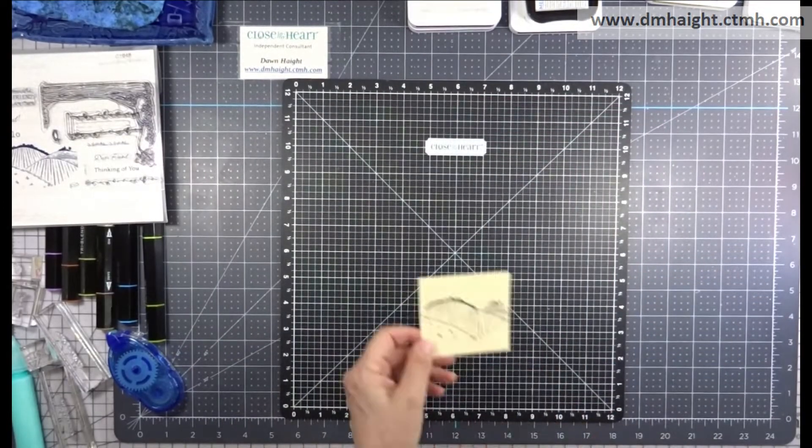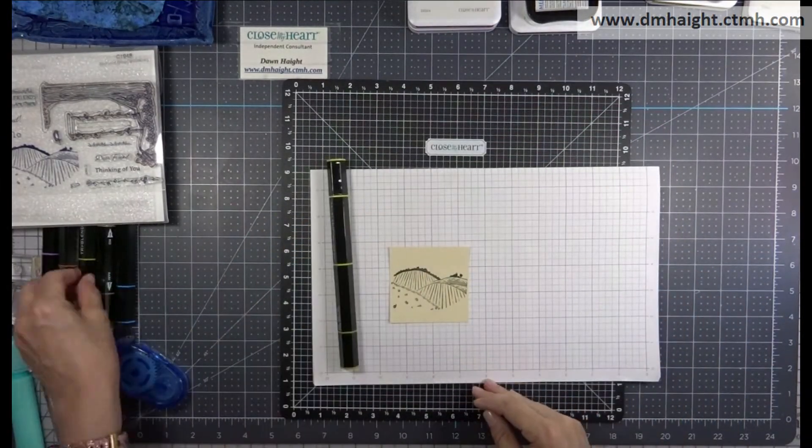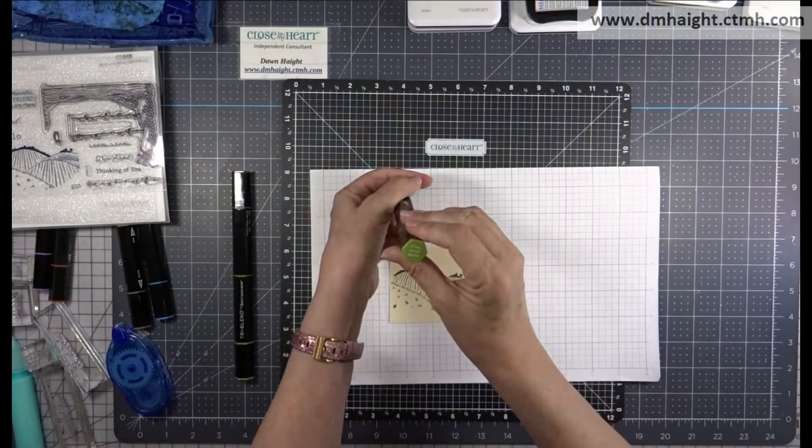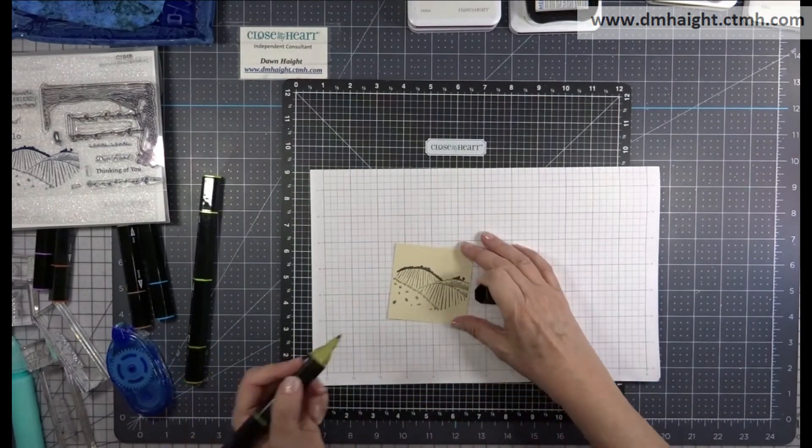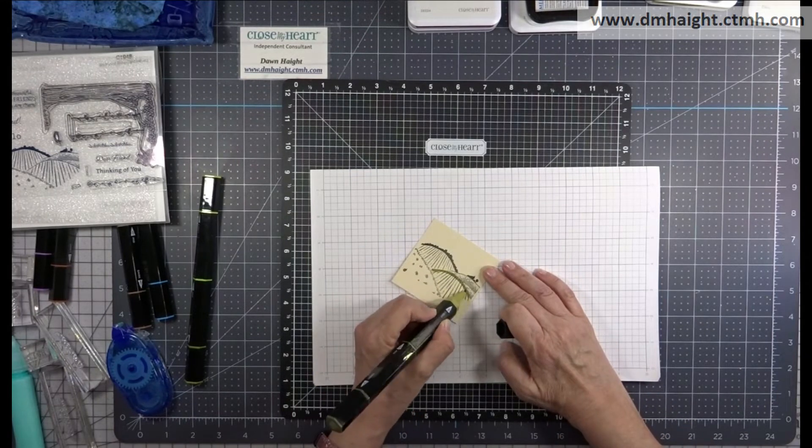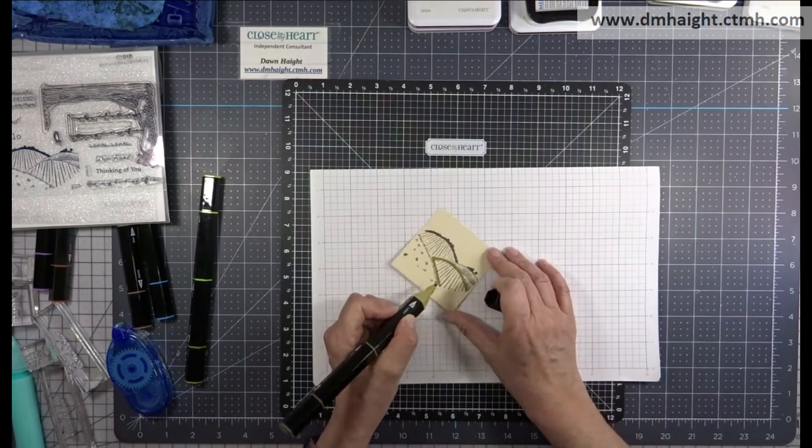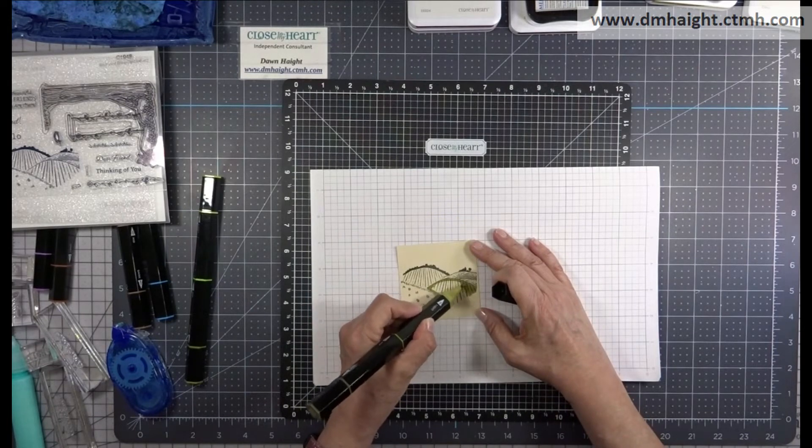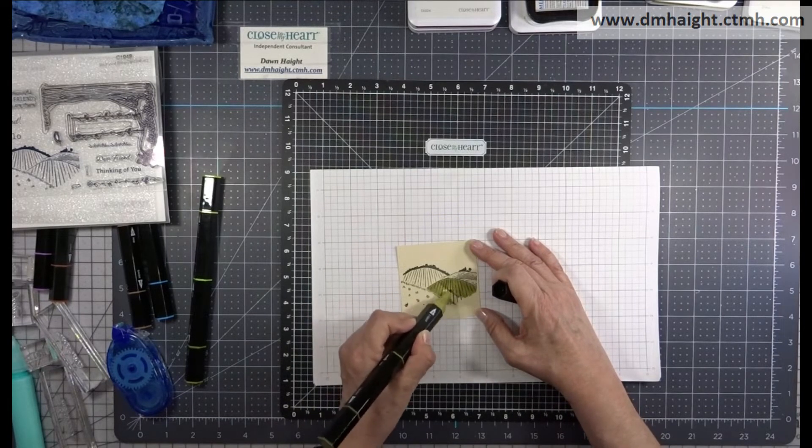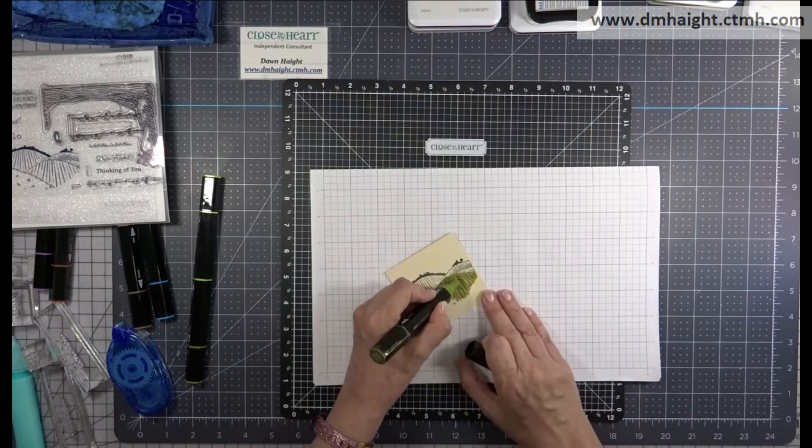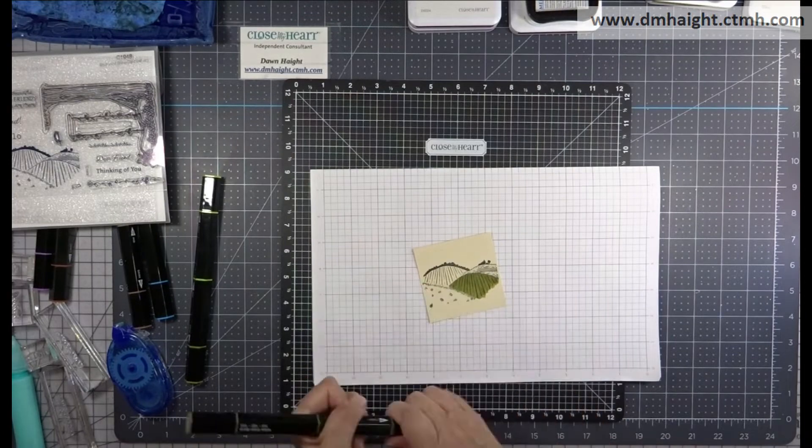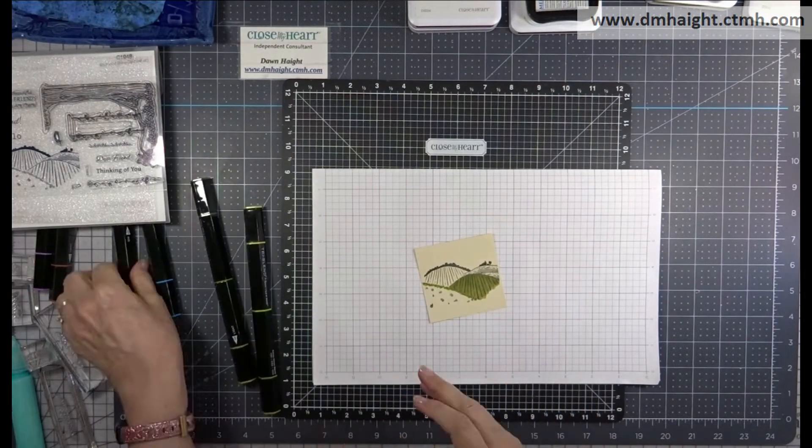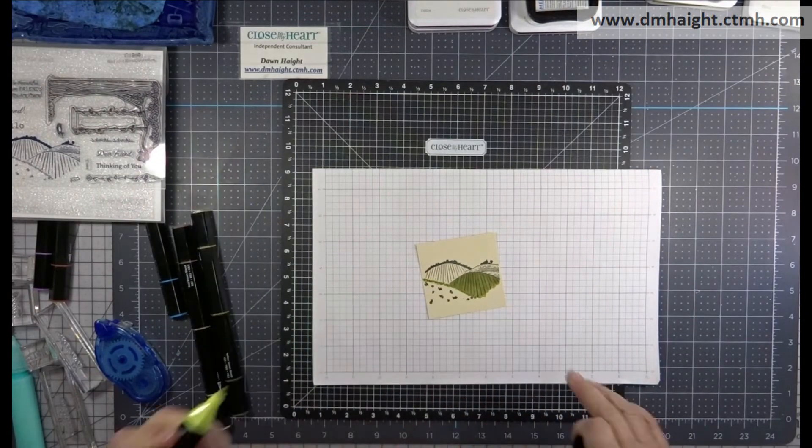These markers are really easy to use and they last a long time. This set that I've got here, I've had for two years since we first came out with them, and most of them are still pretty juicy. I'm going to need to replace a couple of my most used colors like a yellow and a green pretty soon. But I'm just amazed at how long they last because I use these a lot. They're a good value for your money.